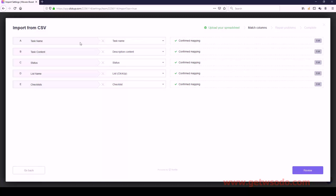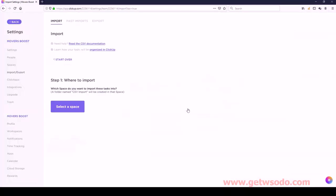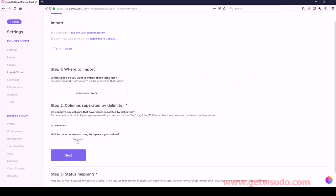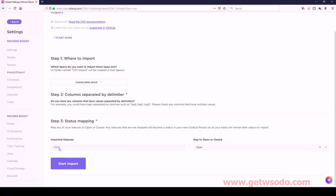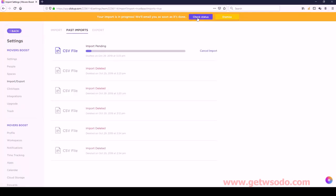You just need to save that file and then select it when you import, just the way I'm doing it right now. Everything here should show confirmed - we have task name matching task name, and task content is going to match description content, and so on. Once you've confirmed all that, click Review, then click Complete, and we're ready to submit. Here it's going to ask you to select your workspace. Make sure it's set to comma down here, click Next, make sure it's open, and then click Start Import. You'll see an import bar saying it's in progress - click Check Status. This usually takes just a minute or two.